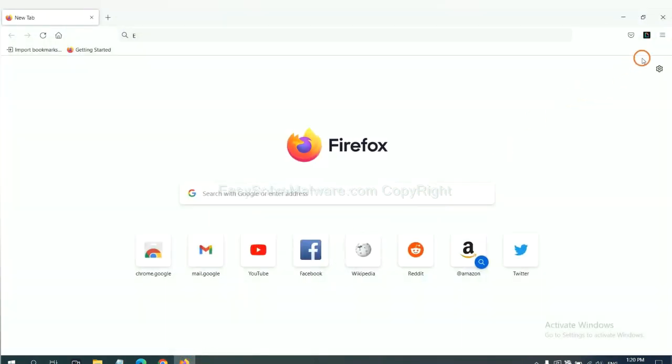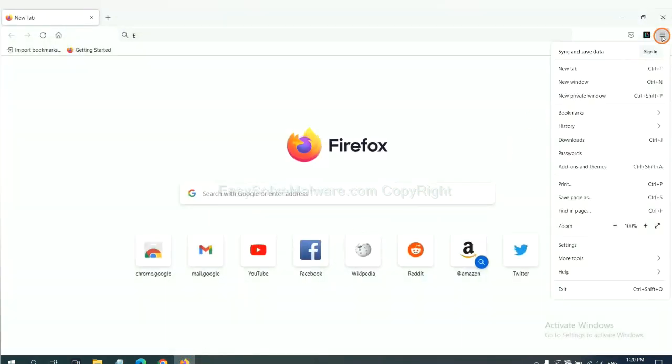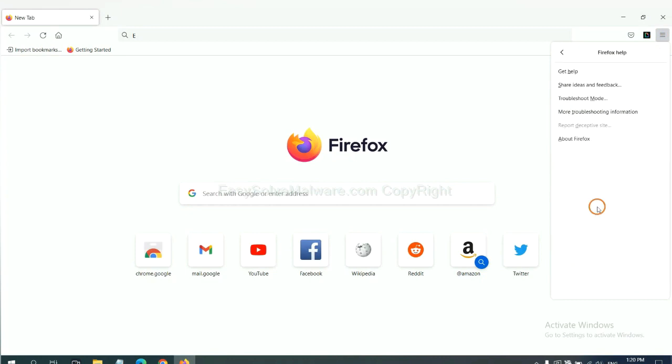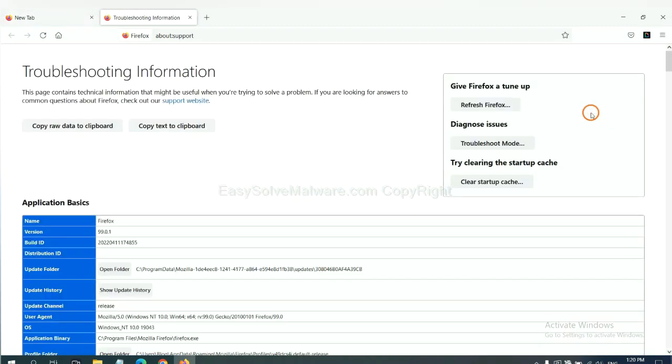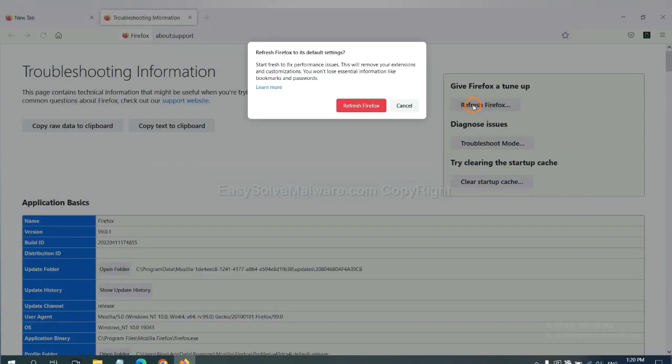On Firefox, click menu, click Help, click here. Now click Refresh Firefox and click here.